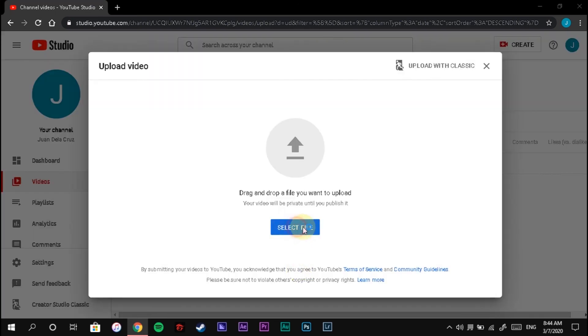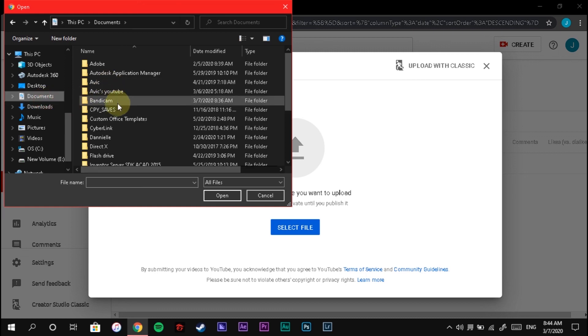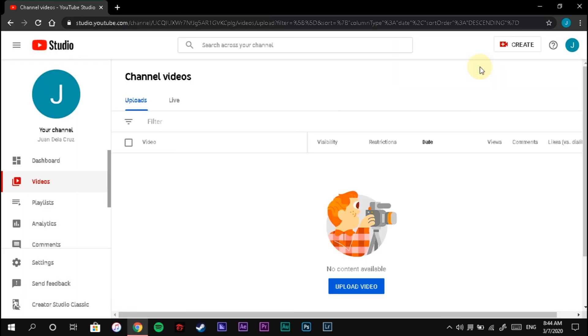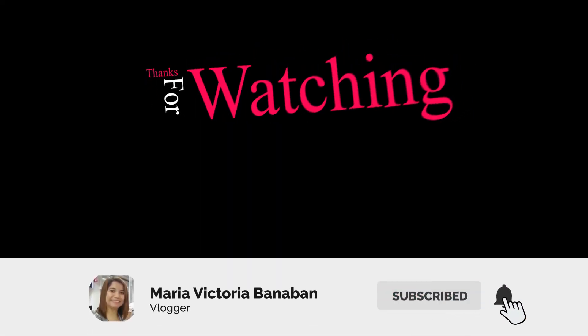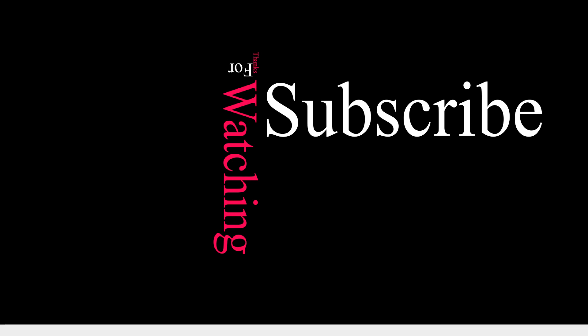I hope this will help you guys. Thanks for watching and please don't forget to subscribe. Click the bell button to be notified of my next videos.